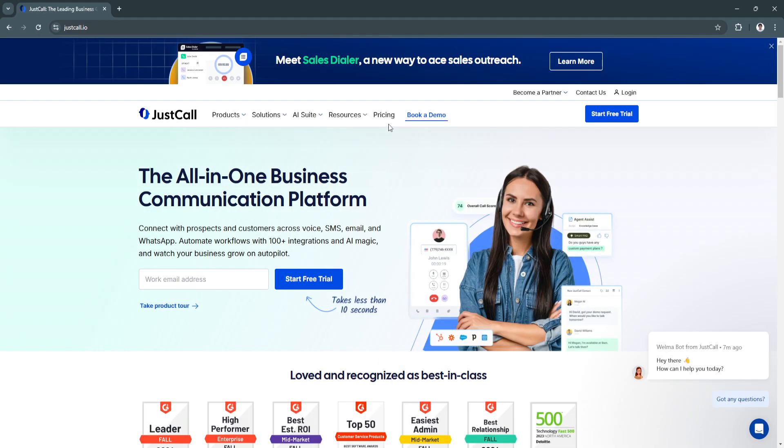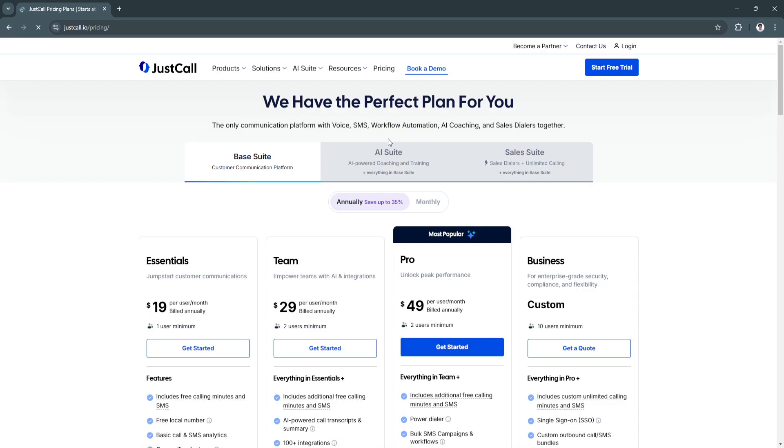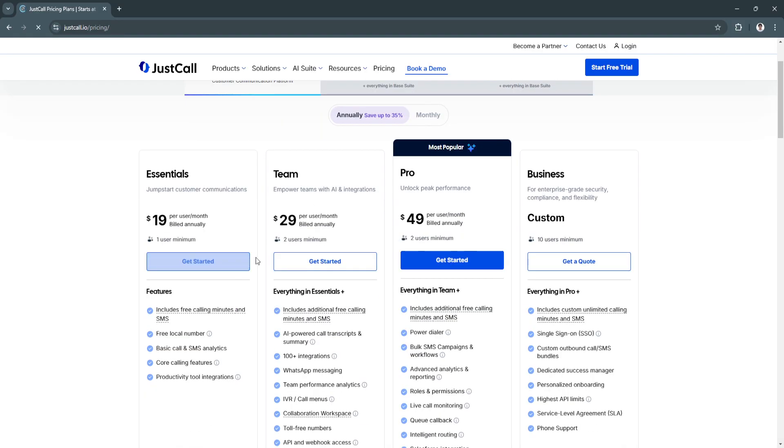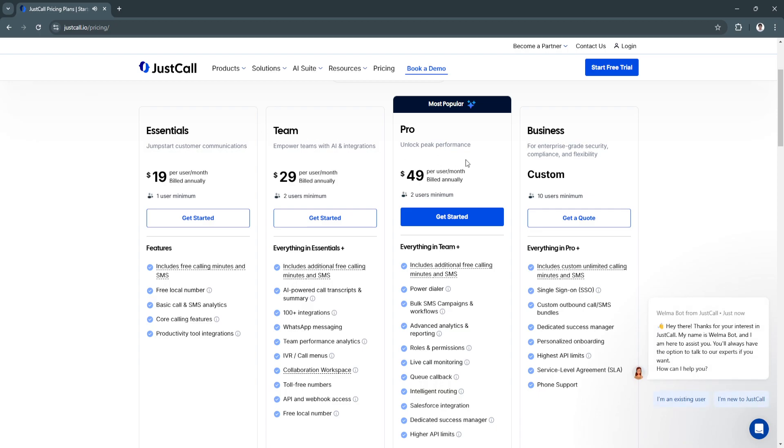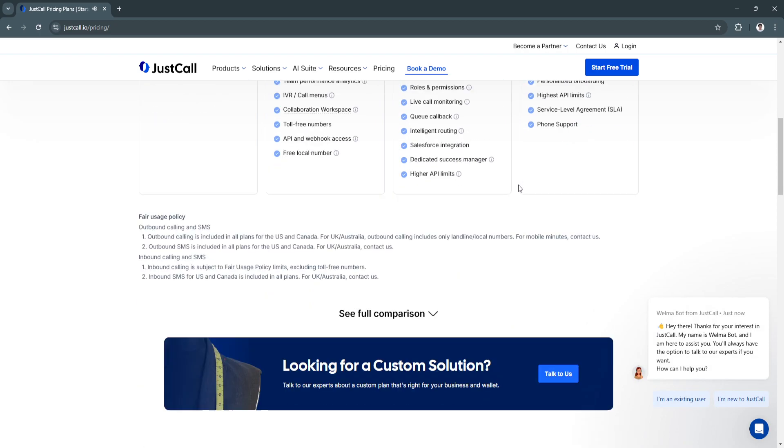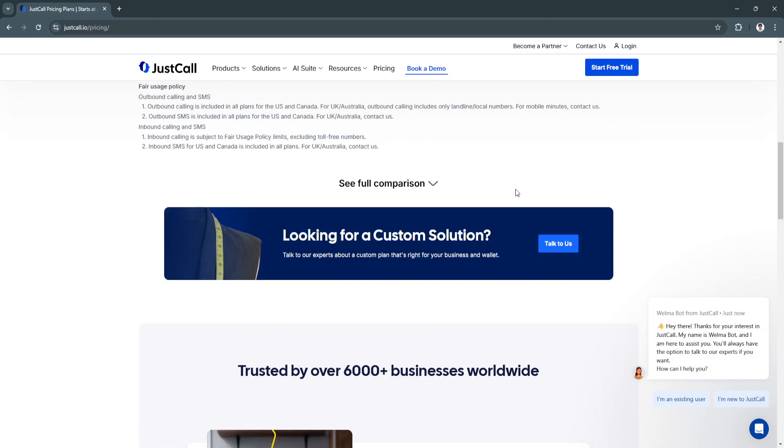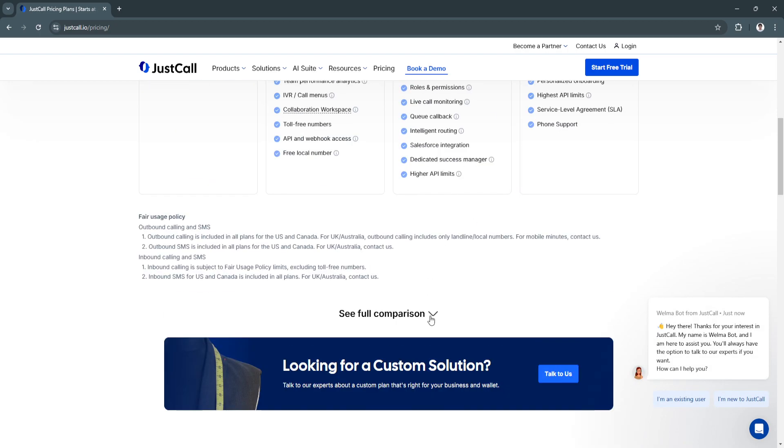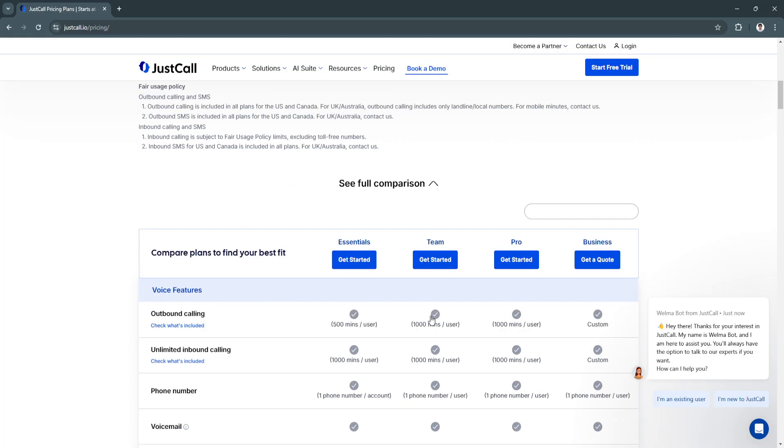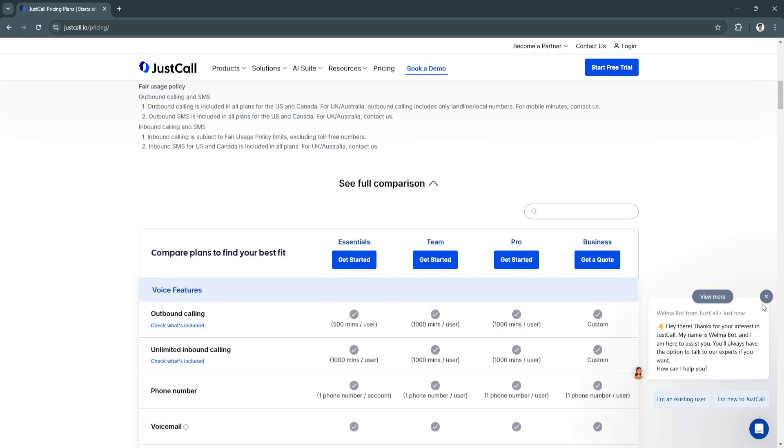If you want to avail, just look at their plans right here. They have four different plans, which are essentials, team, pro, and the business plan.